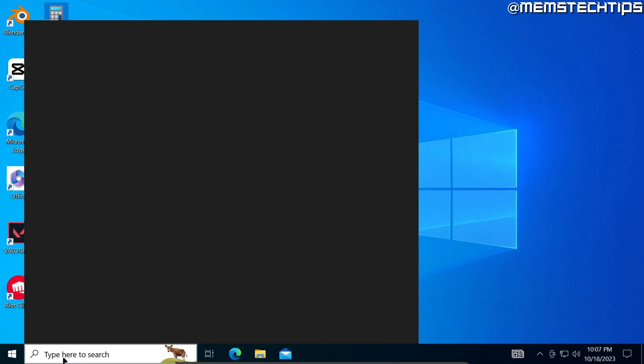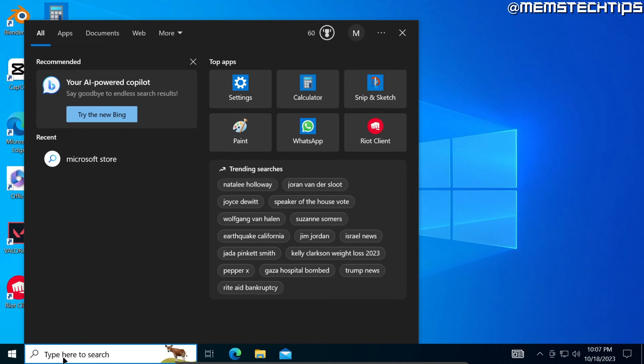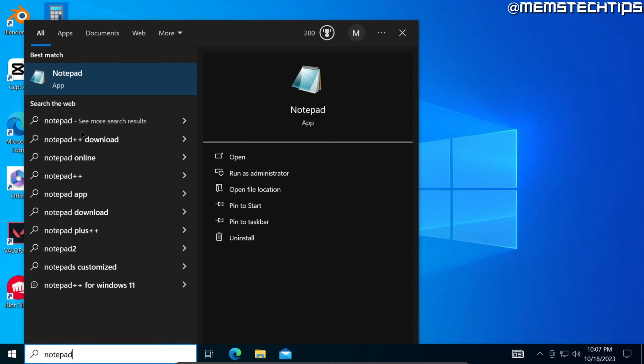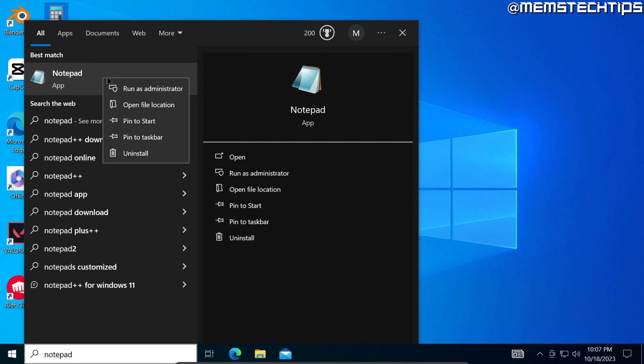Now to get started with the guide to make notepad open automatically when you log in into Windows, do a search for notepad.